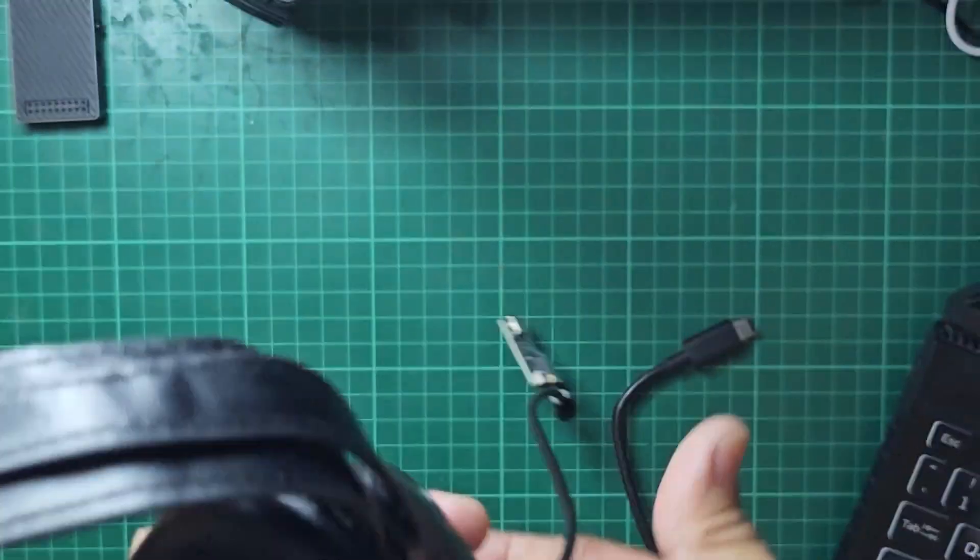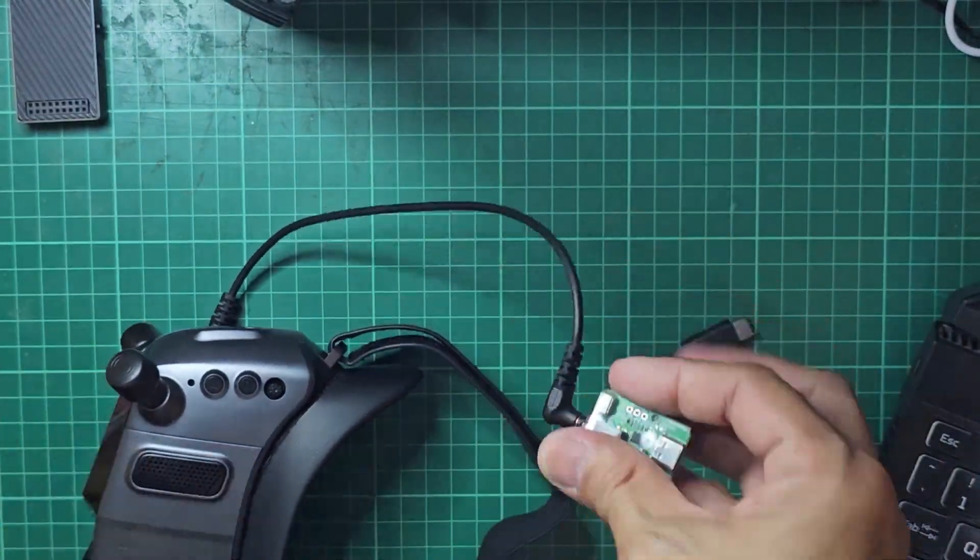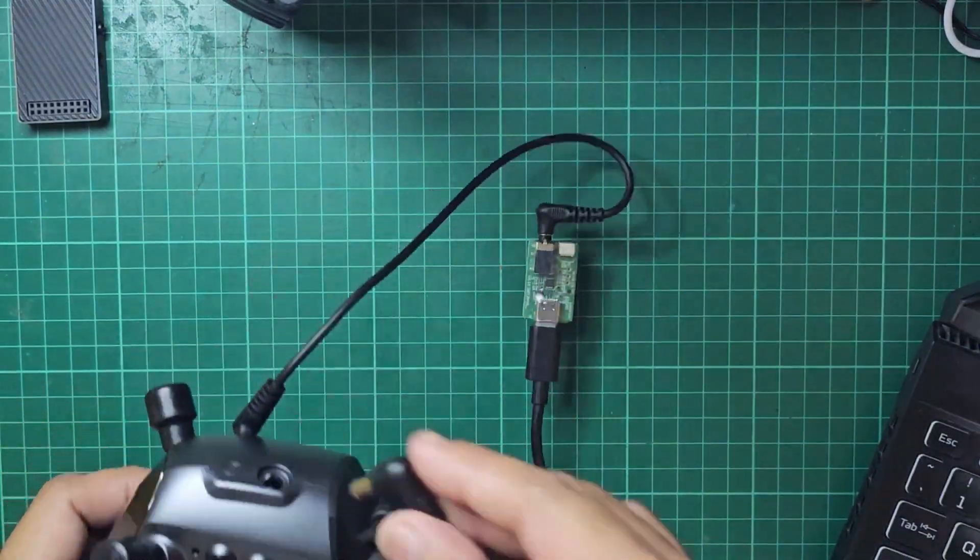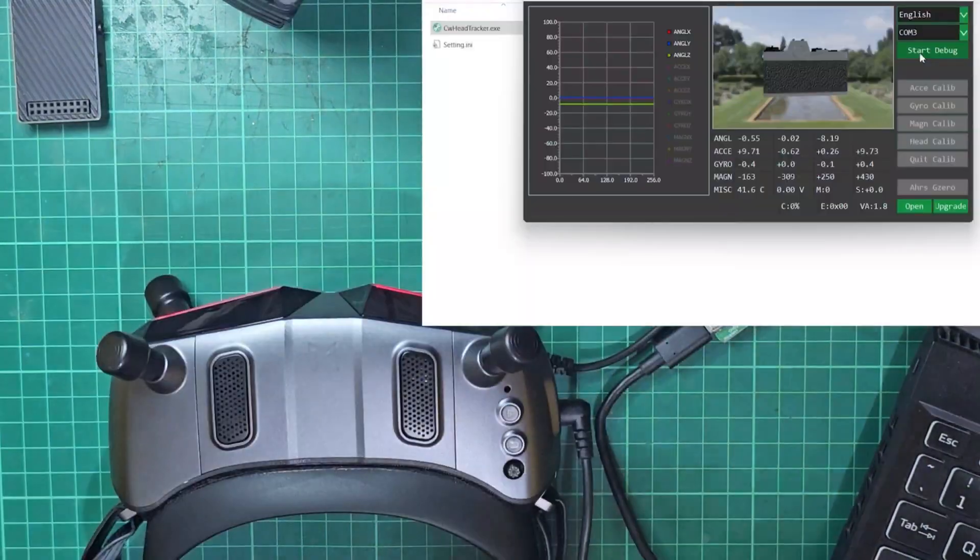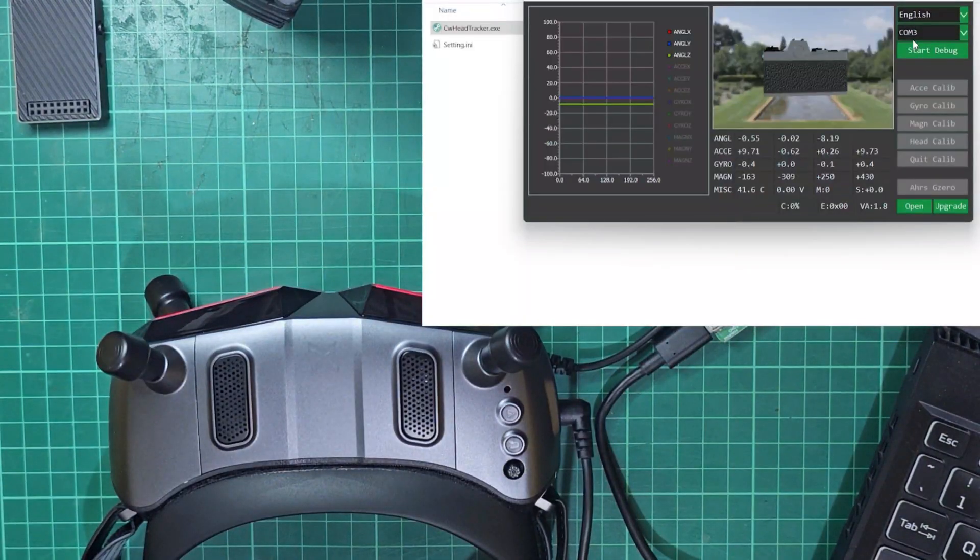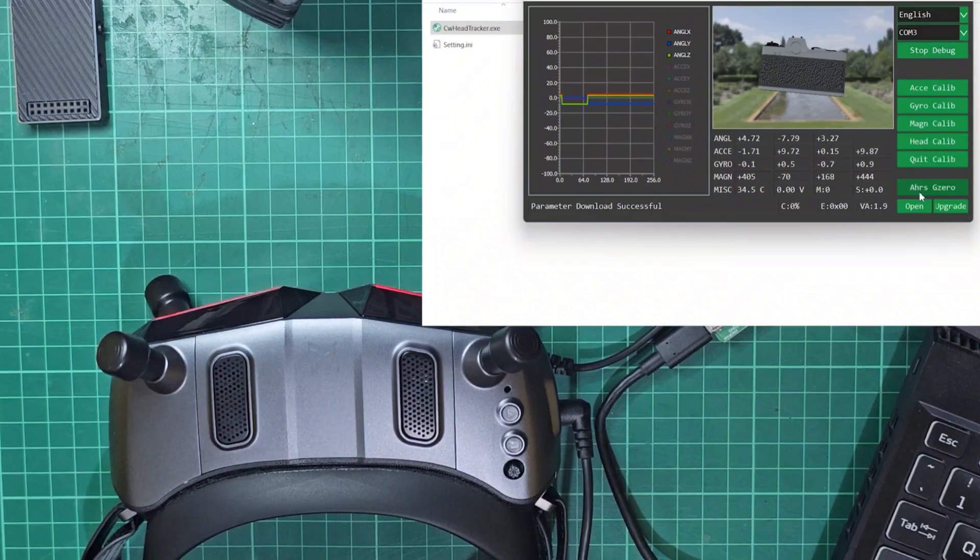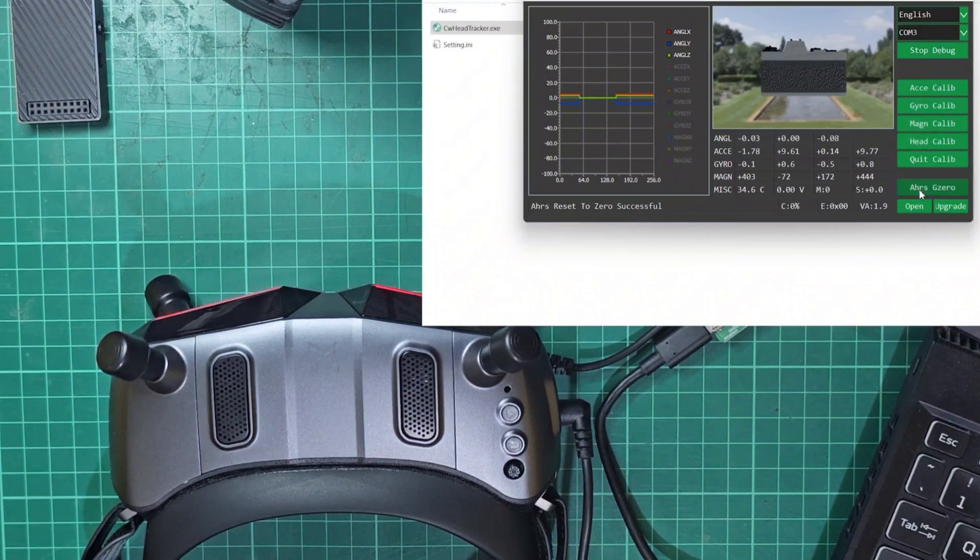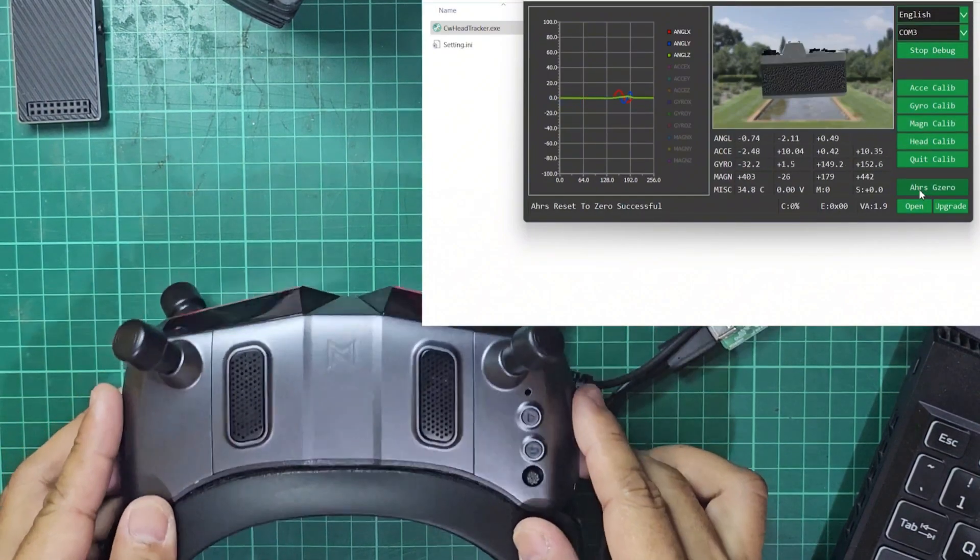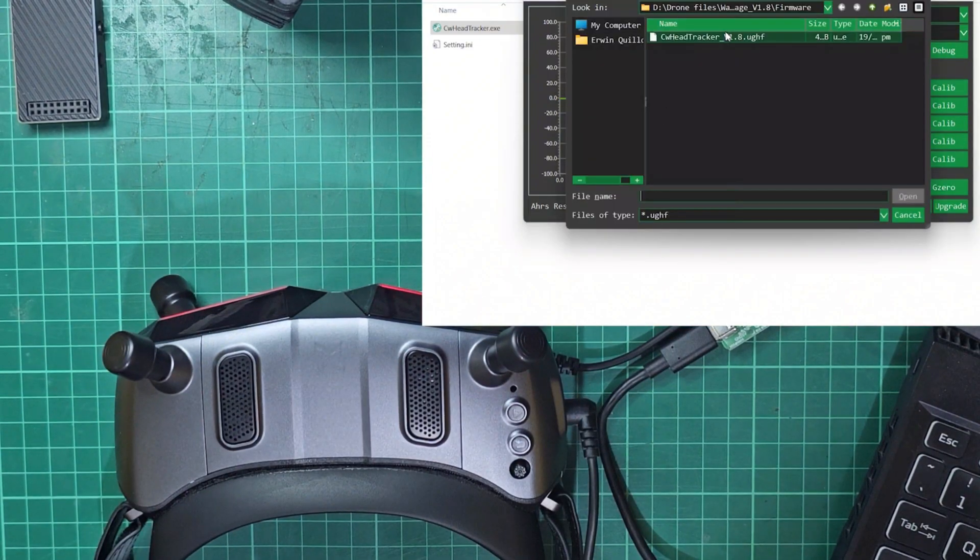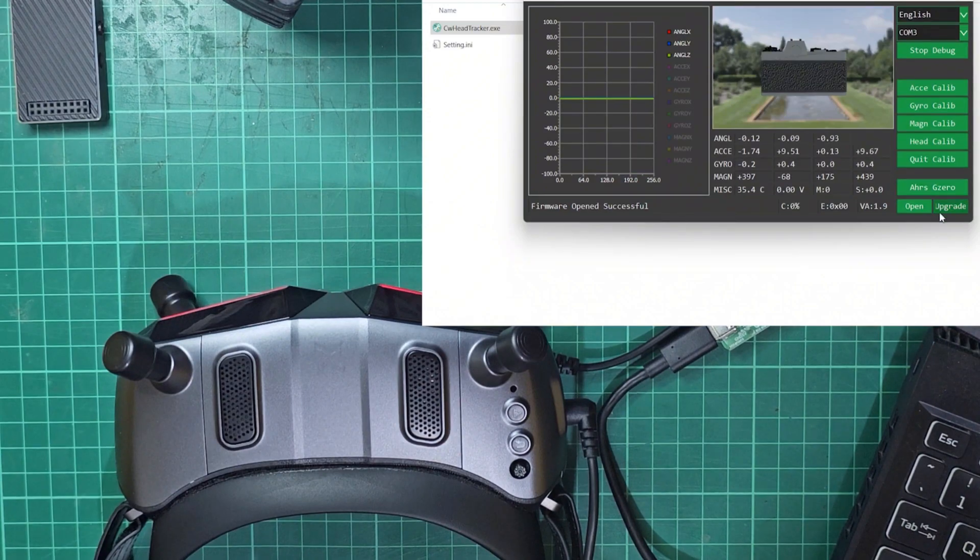Connect the Update Module to the computer and supply power to the Gaggles X. Click on the Start Debug button to initialize communication. Again, you may do some tests to see if everything is good. Proceed with the upgrade just like on the previous devices.